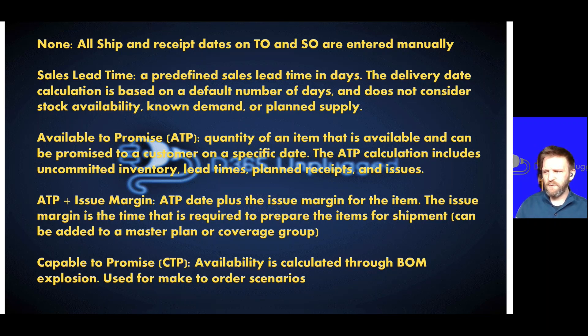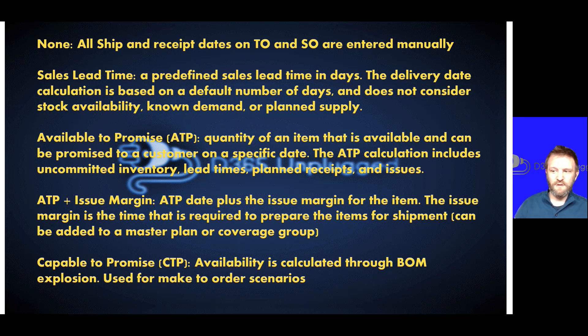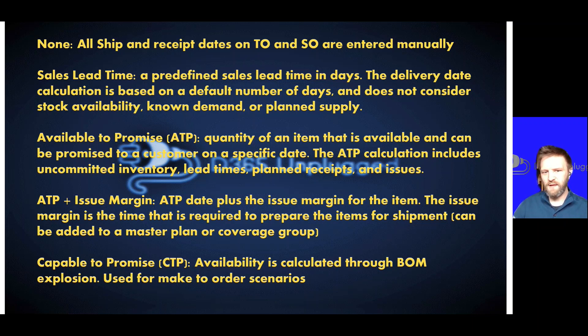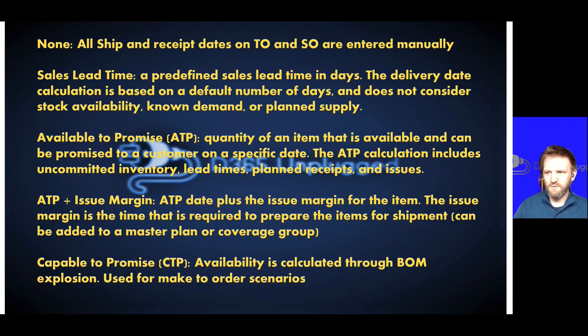So I'm going to start off with a quick description of what some of the capabilities are, and then we're going to go to a pure demo. We're going to start off with what types of delivery date control are out there, and this plays on top of other functionality that's available.